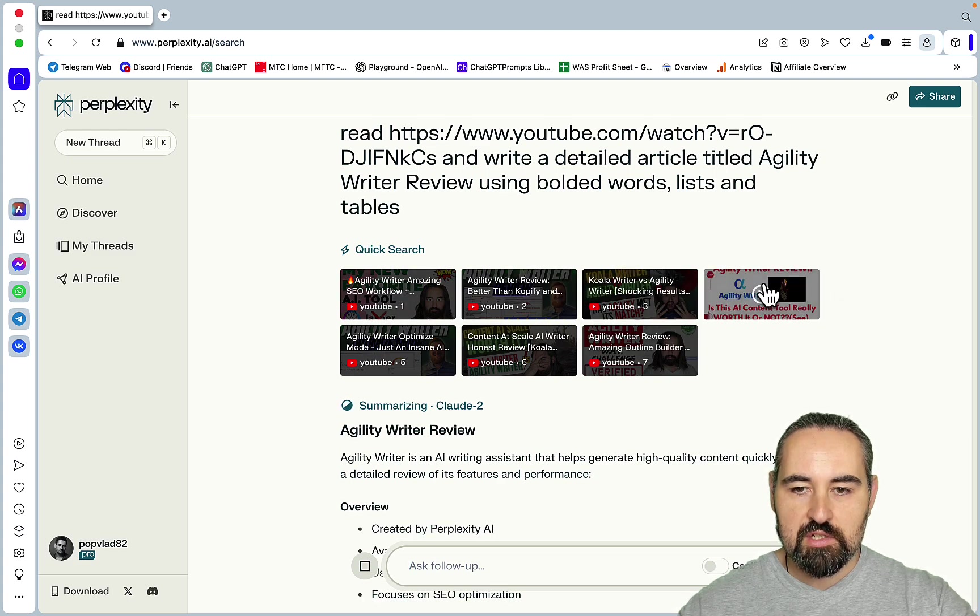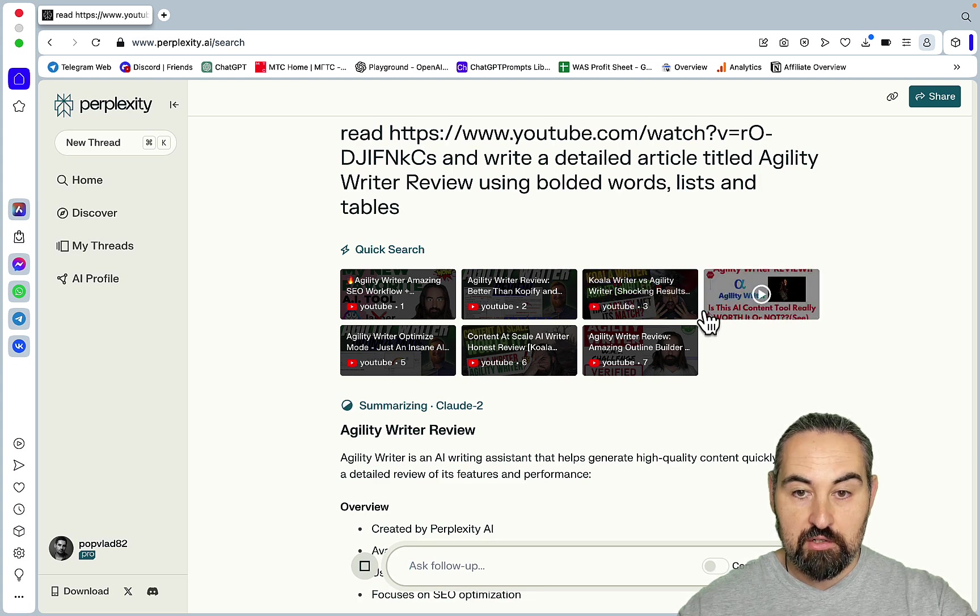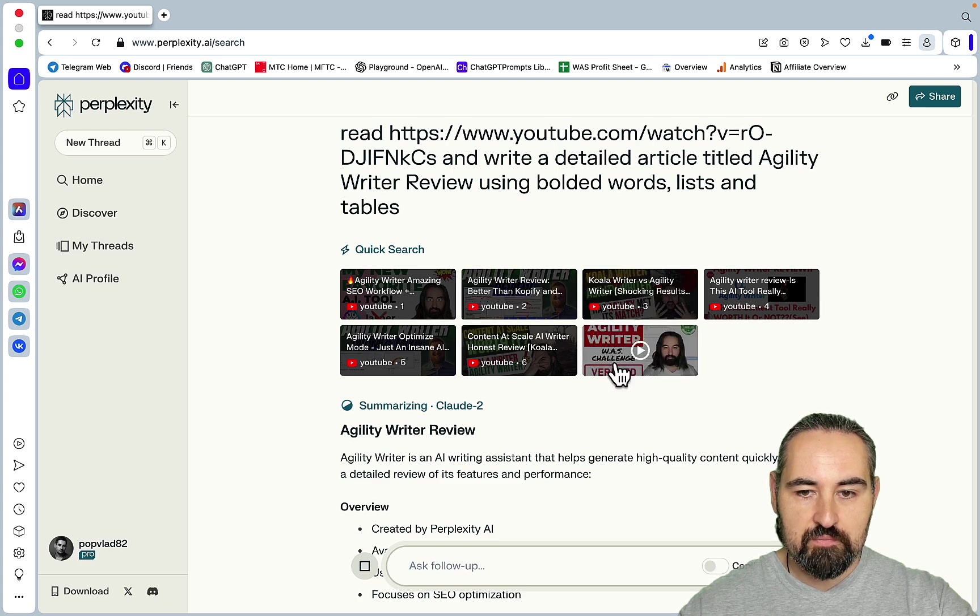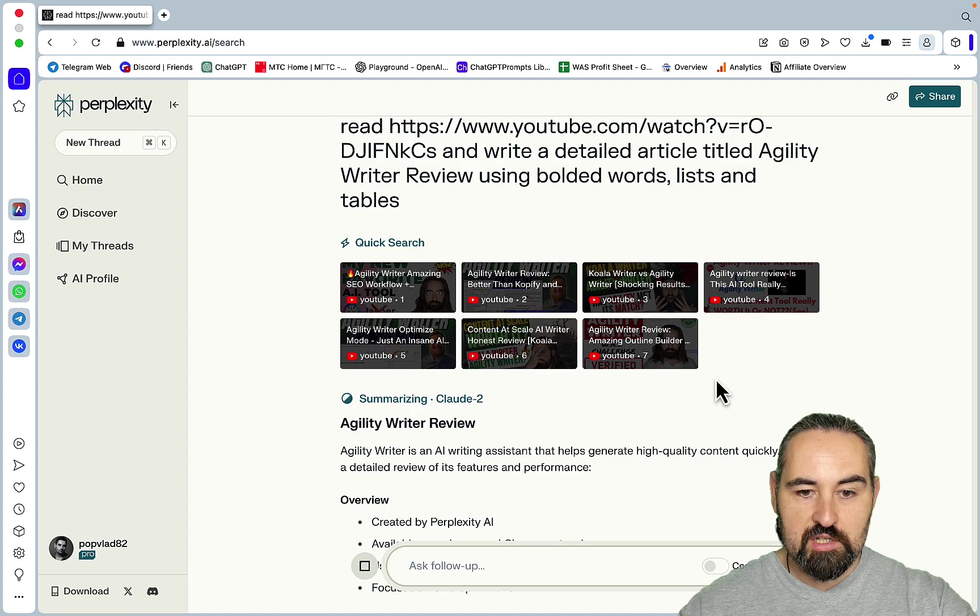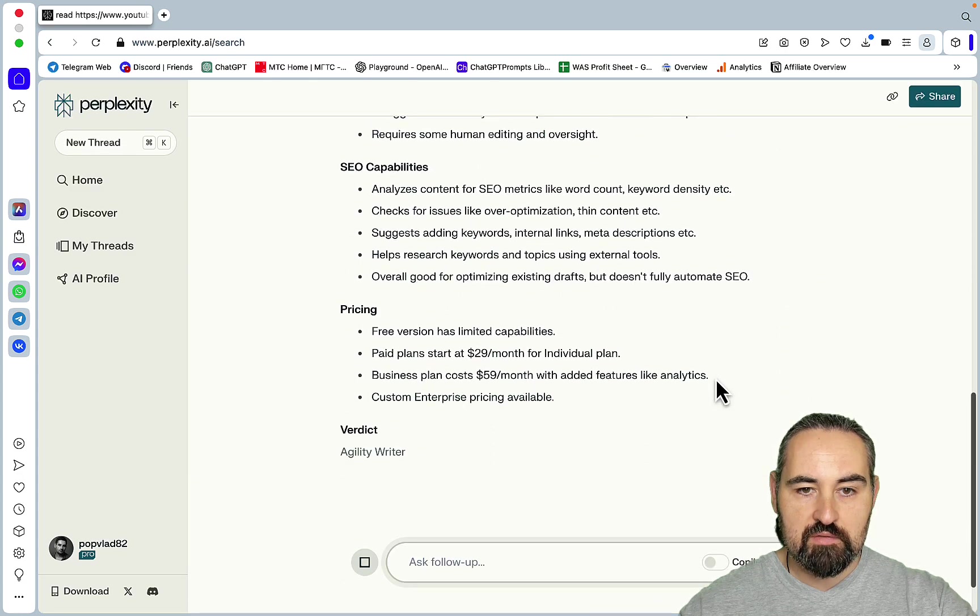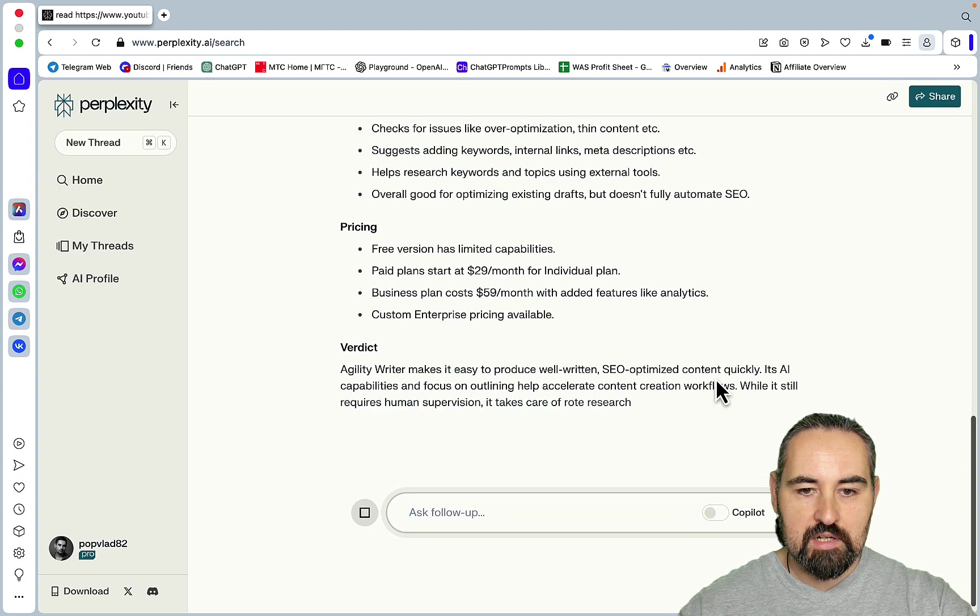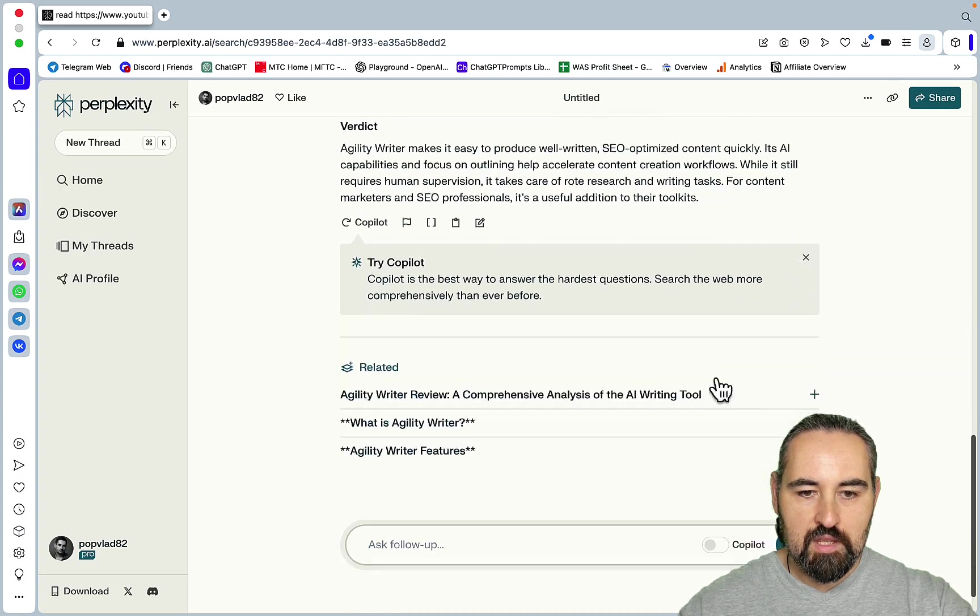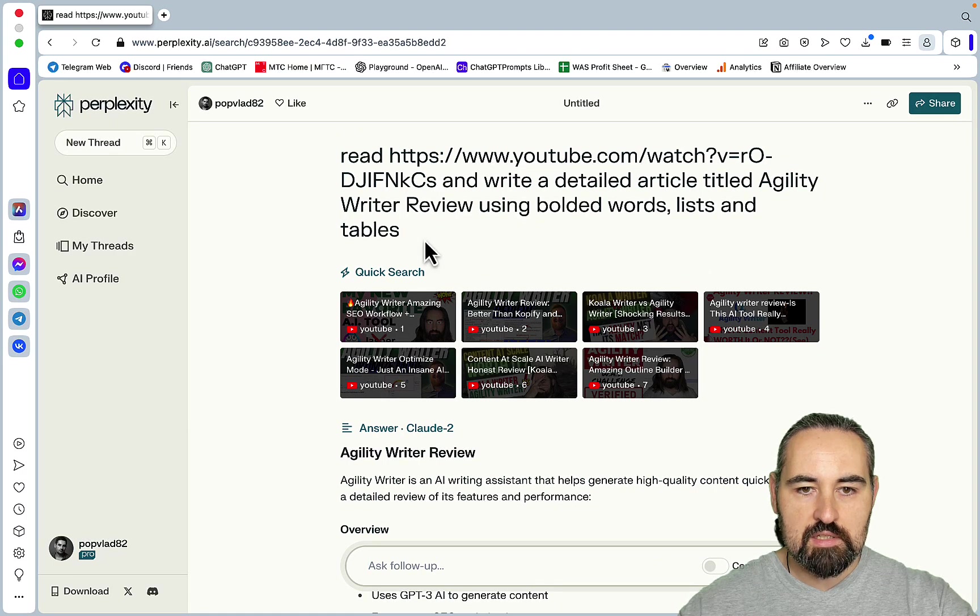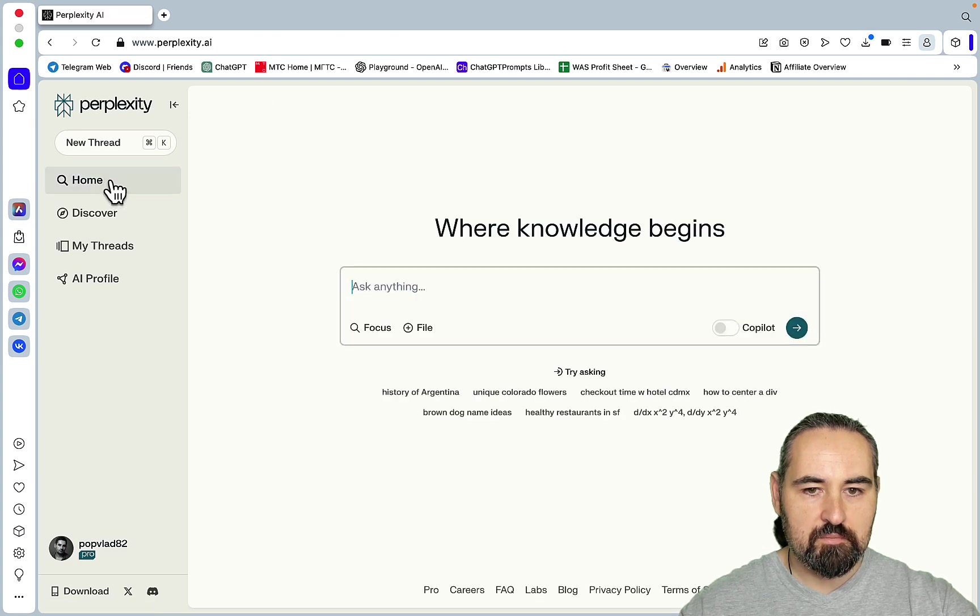And then something unexpected happens. So let's recreate this moment for me, so this is what happened. It actually pulled off other YouTube videos like Agility Writer from the Agility Writer YouTube channel, Agility Writer versus Koala, Agility Writer better than Copify, Content at Scale where I compare it to Agility Writer as well. And it actually took all this information from it and started writing an article.